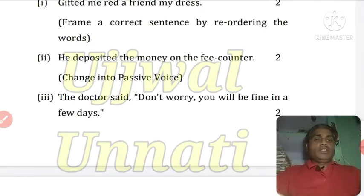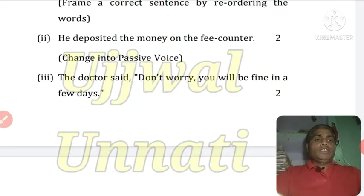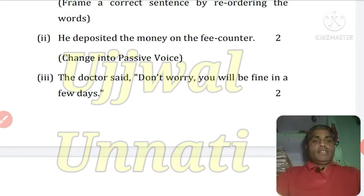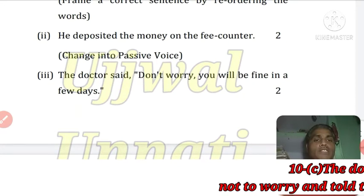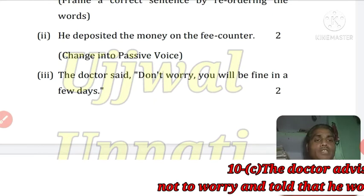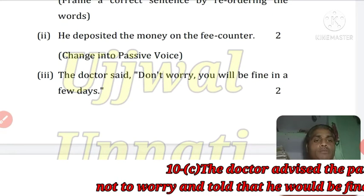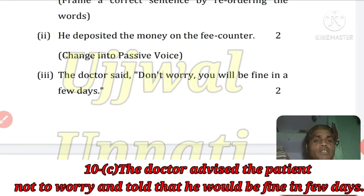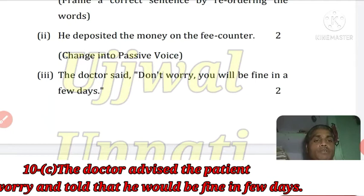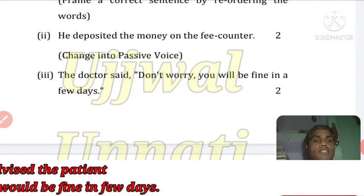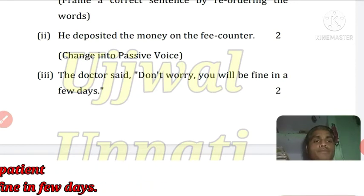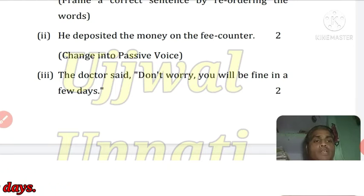Next: 'The doctor said, Don't worry, you will be fine in a few days.' This direct speech needs to be changed to indirect speech. The doctor advised the patient not to worry and told that he would be fine in a few days. यहाँ 'you' को 'he' में बदलेंगे patient के अनुसार।